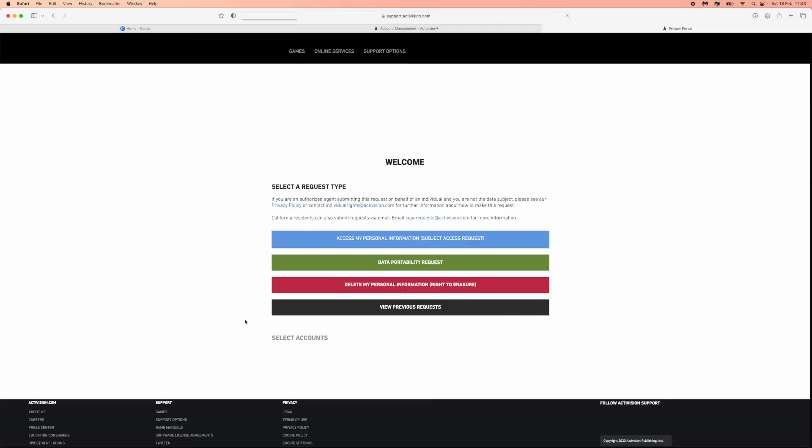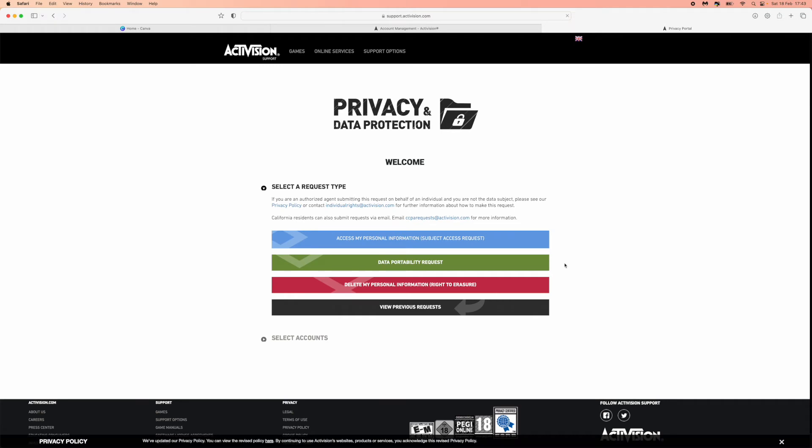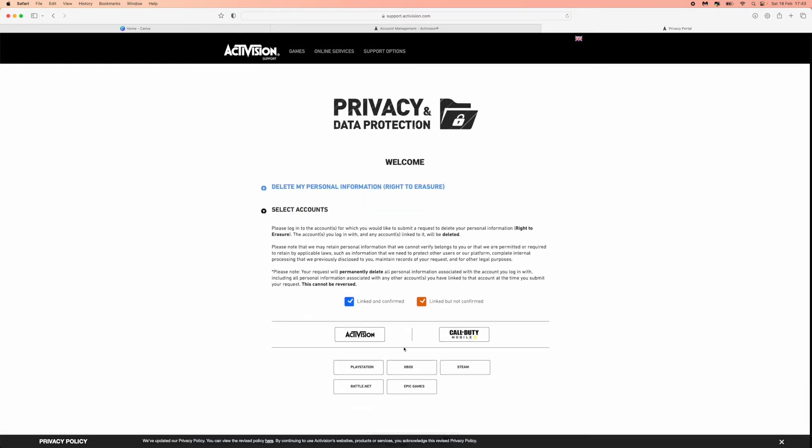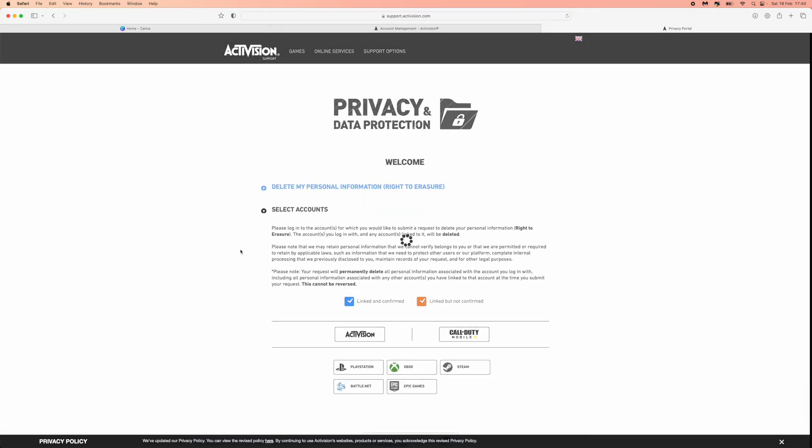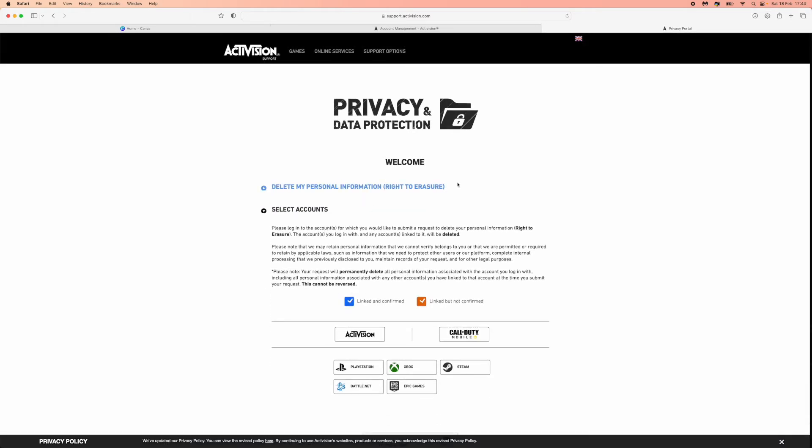This will then redirect you over to this page, and from here we need to select delete my personal information right to erasure. So click on this, and then this will bring you to this.